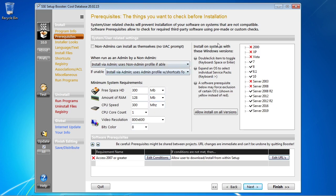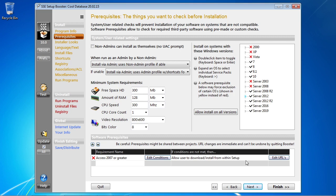This is the prerequisites page. We can specify operating systems to run on, hardware to require, and all that stuff is changeable. But what I want to point out is down here — the software prerequisite section. SSC Setup comes with a lot of prerequisites, including things for like the .NET framework and so forth. You'll see it's already set up here for the Access prerequisite check, and it's set to require Access 2007 or greater, and if that doesn't exist, to allow the user to download and install it.